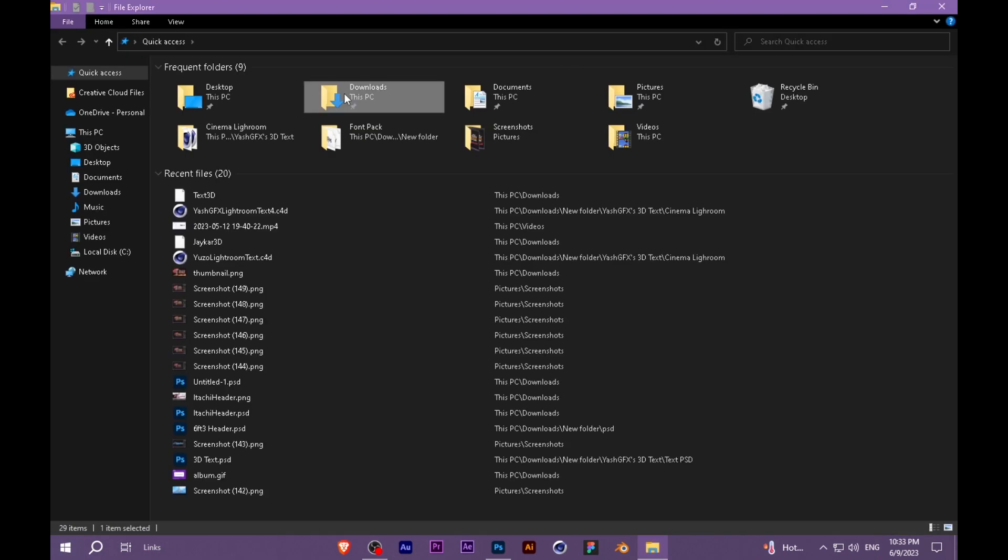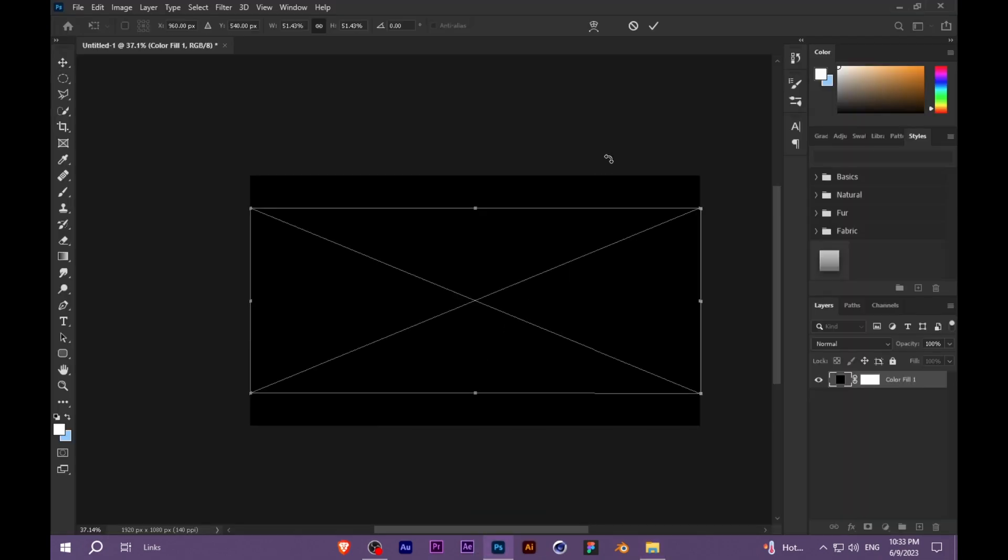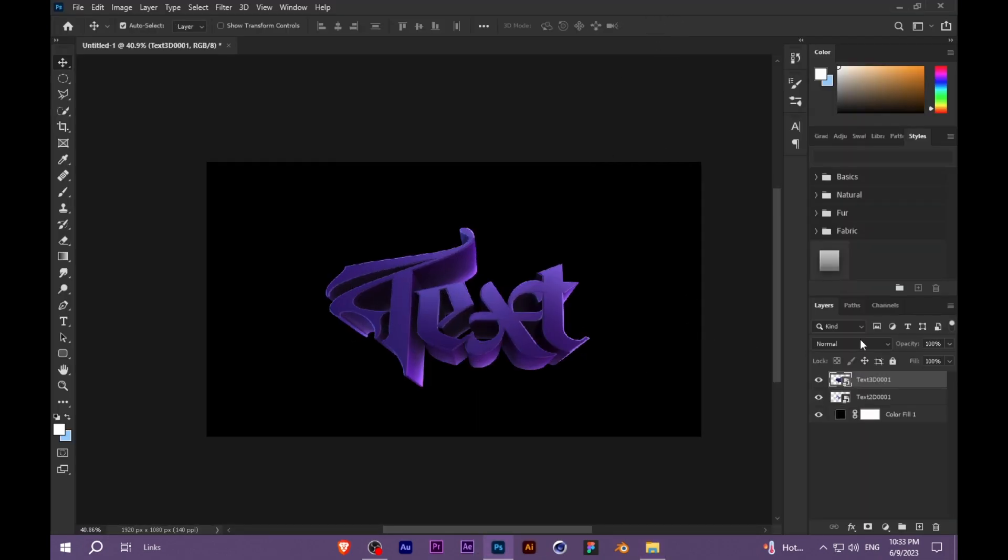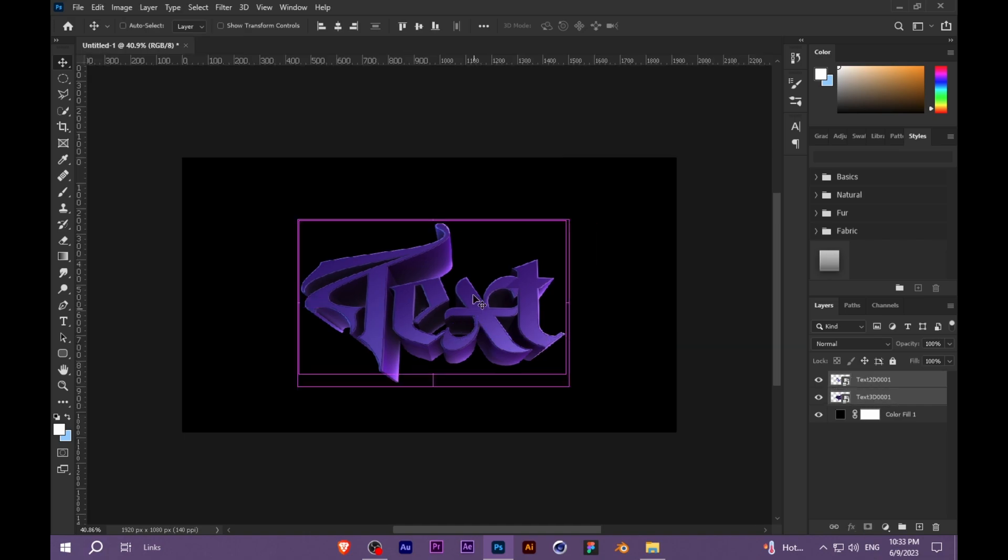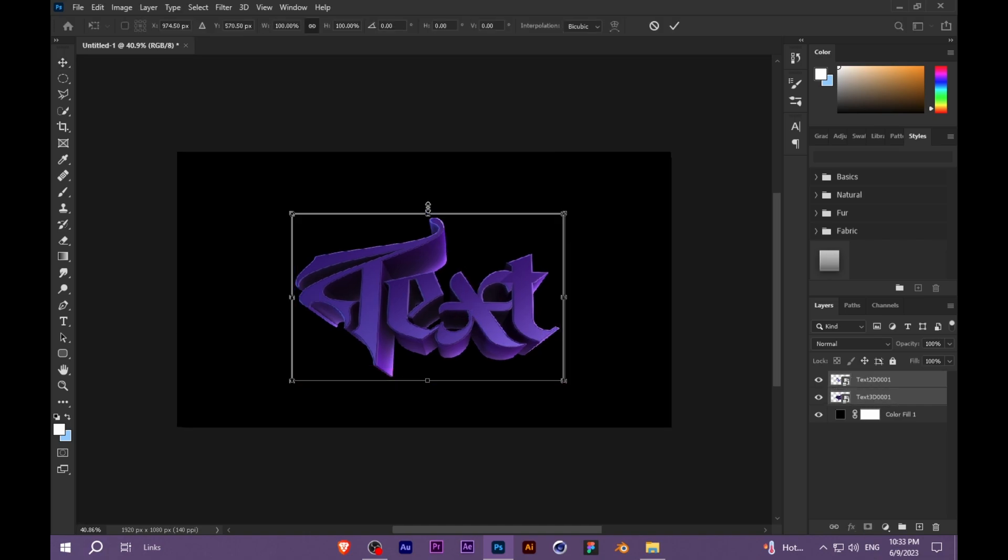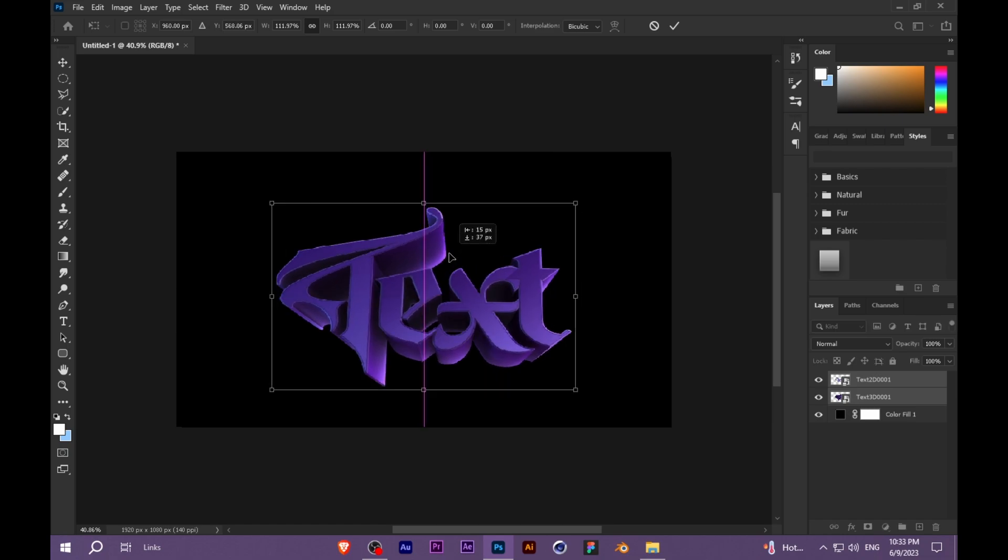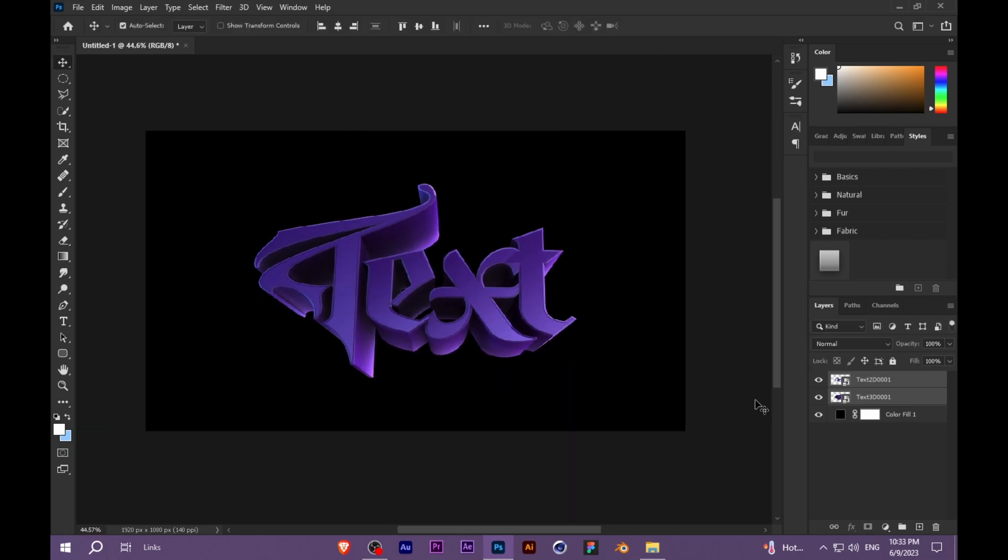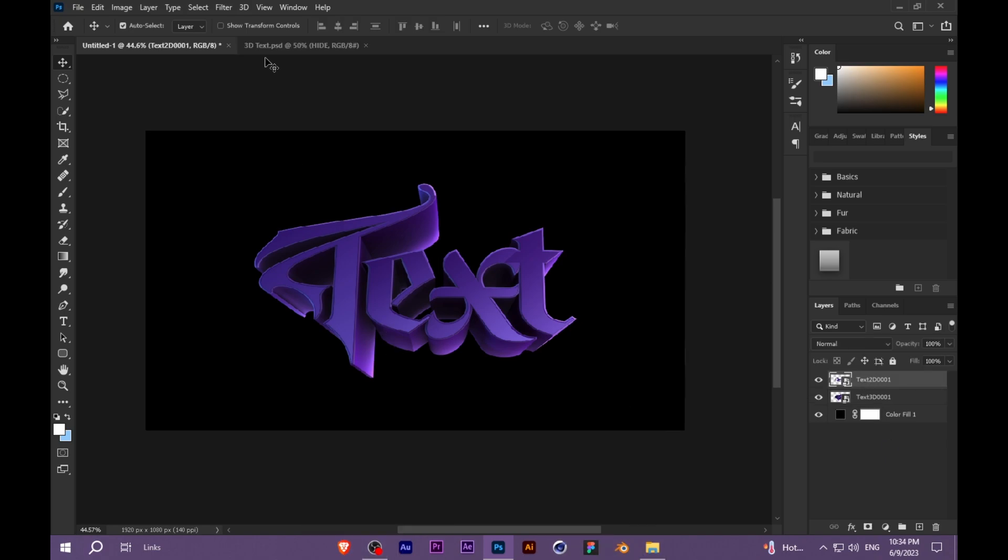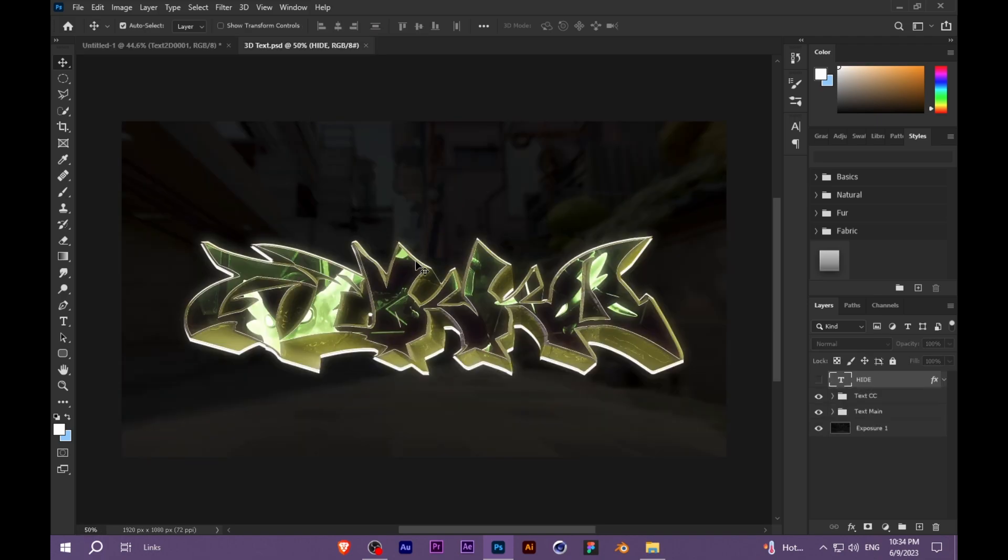Import the text on both layers together, and keep the 2D layer on top. Now we will adjust it. I have given you a 3D text PSD so you can create the text.